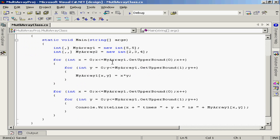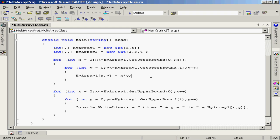What we're doing is taking MyArray1 and loading data into the array based on the product of the first element index times the second element index. I'm using nested for loops to go through the elements: the outer loop iterates through the first dimension, the inner loop through the second dimension. At each intersection, I calculate the product of the x and y index values and store that value at that position in the array.